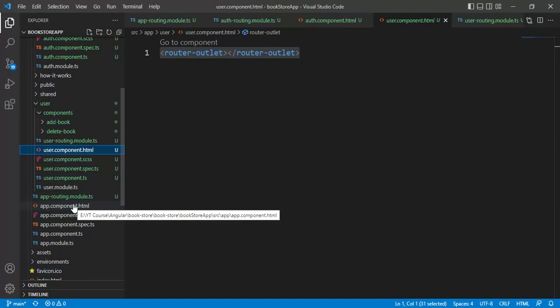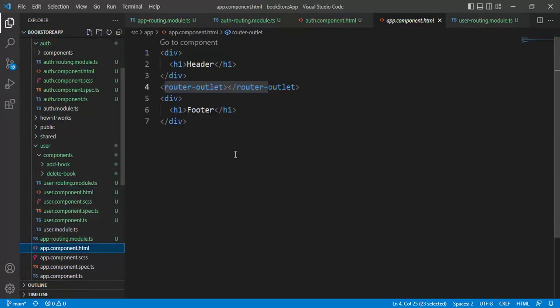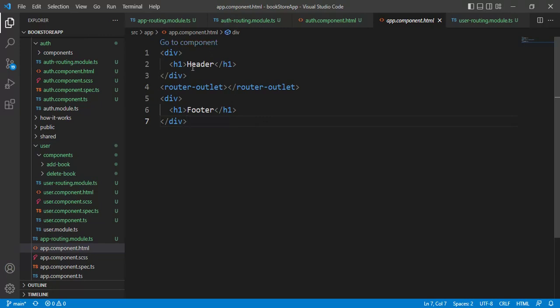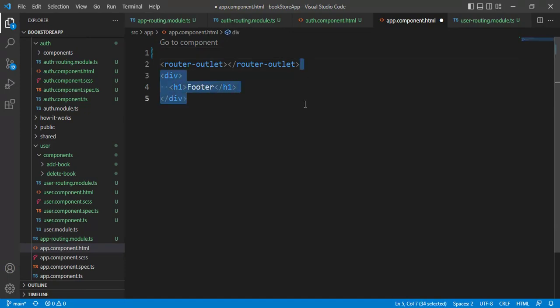So, in this scenario, let's open this app.component.html file. Here, let's remove this from here. And remove this footer also. And save the changes.